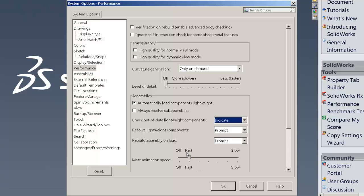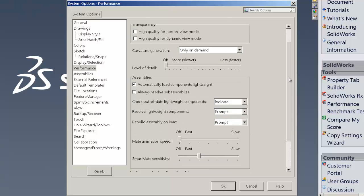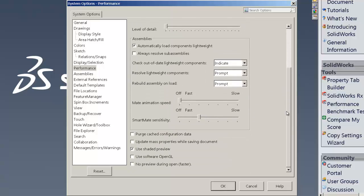As far as the mate speed animation, I'll turn that all the way down in here. There's a couple more. We look down here at the bottom. We really want no preview during open. That's going to make it a lot faster and that isn't checked during the default.